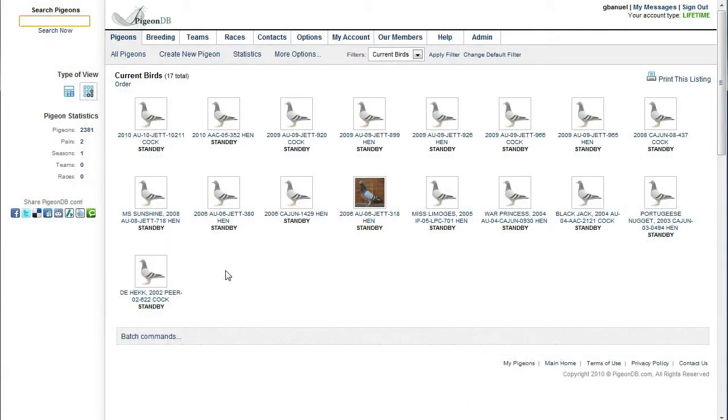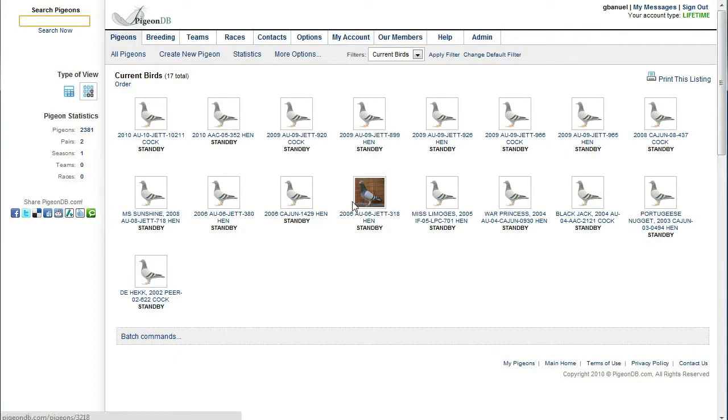Today we're going to show you how to print out pedigrees for your pigeons. First I want to show you the various options that you have when you want to generate a pedigree.